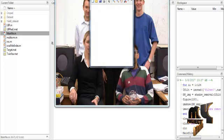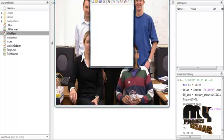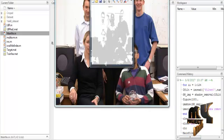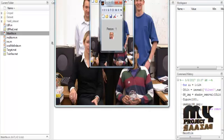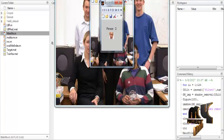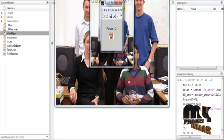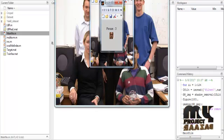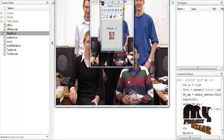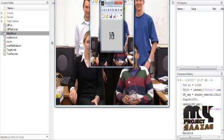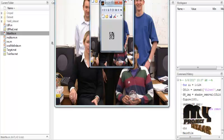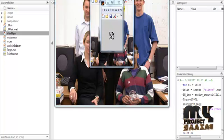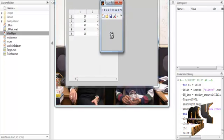The process is carried out module by module. The modules are: input preprocessing, face detection, face extraction, feature extraction, and finally classification. The process is executed according to this module sequence.